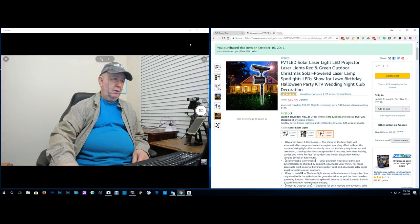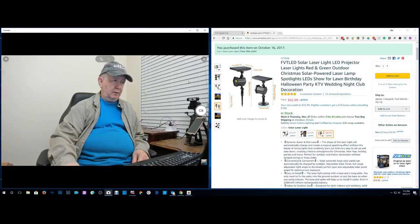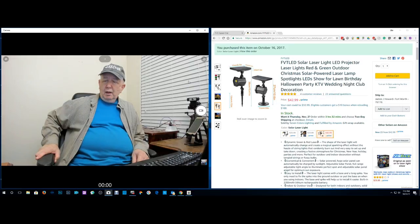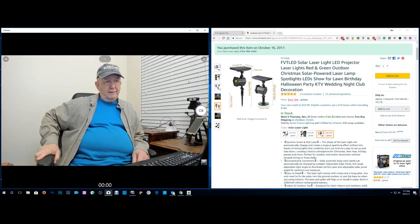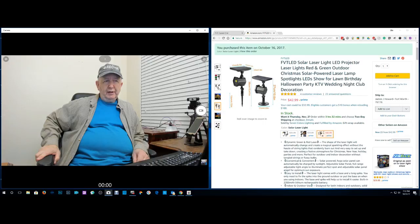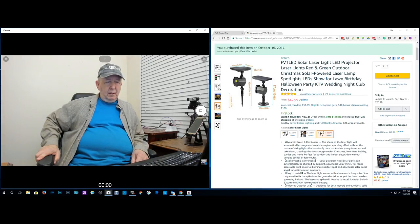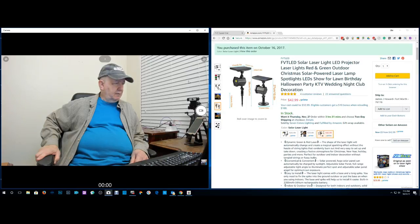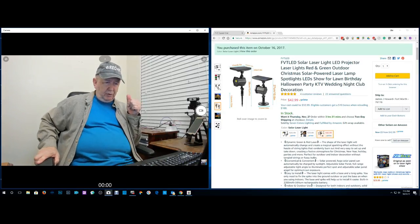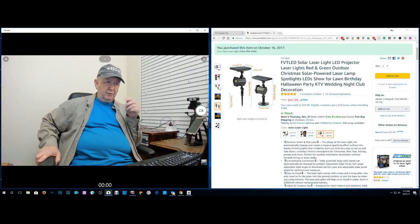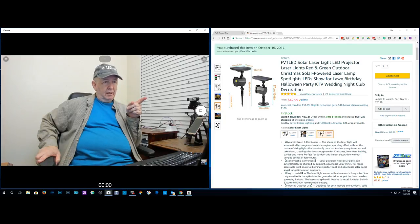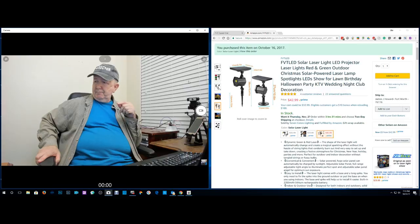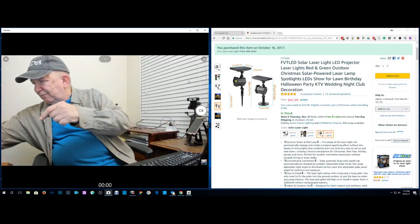Let me turn this tracking thing off here. This is a review of this solar laser light LED projector. I used it in here the other day, you can plug it into 110, and then last night I put it outside.